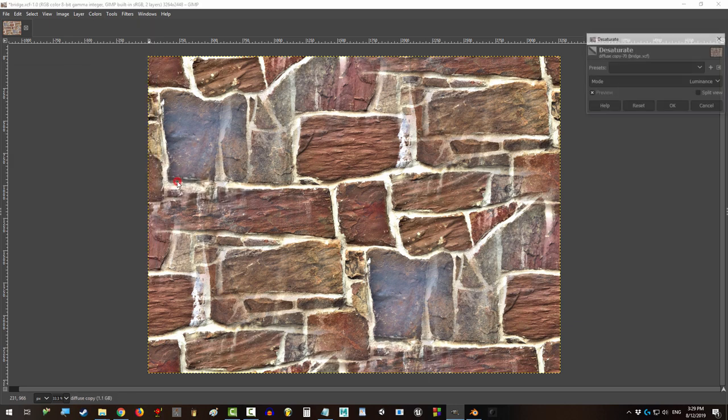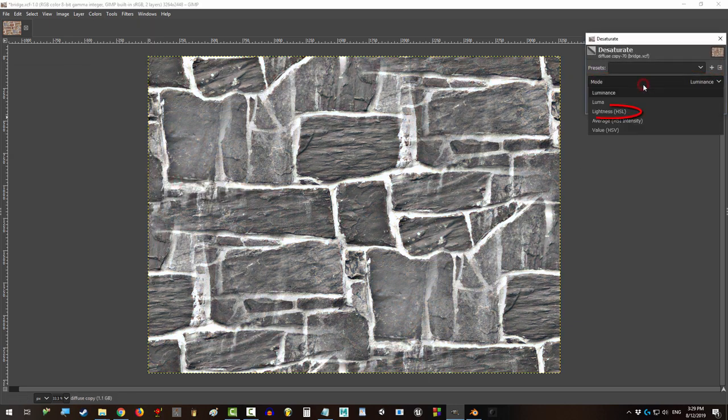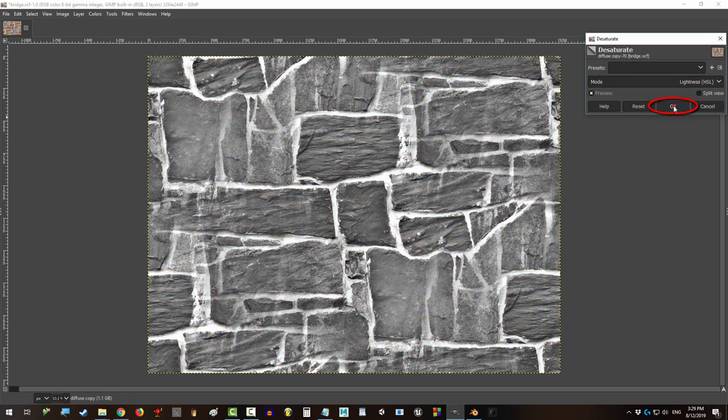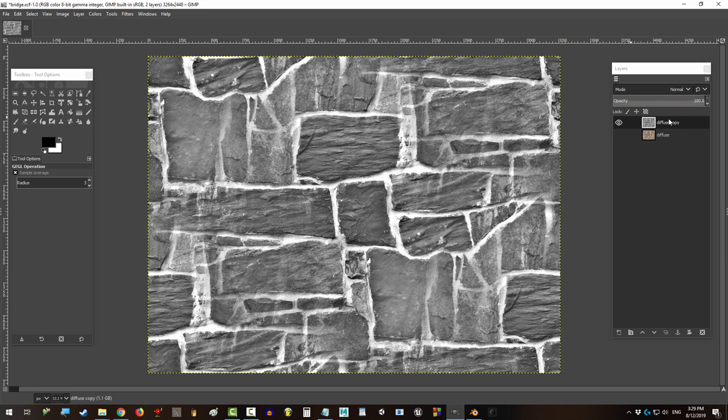Set the mode to lightness HSL and press OK. Now, because bumps are grayscale, technically you could use this image as it is right now.